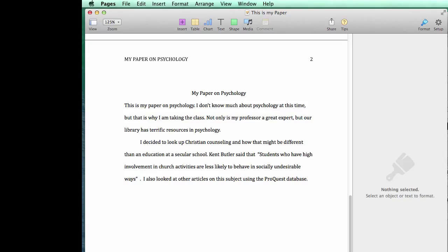Now we can go to MyFire and upload the Word document rather than the Pages document, and that way your formatting should stay consistent and solve some other problems for your professor.